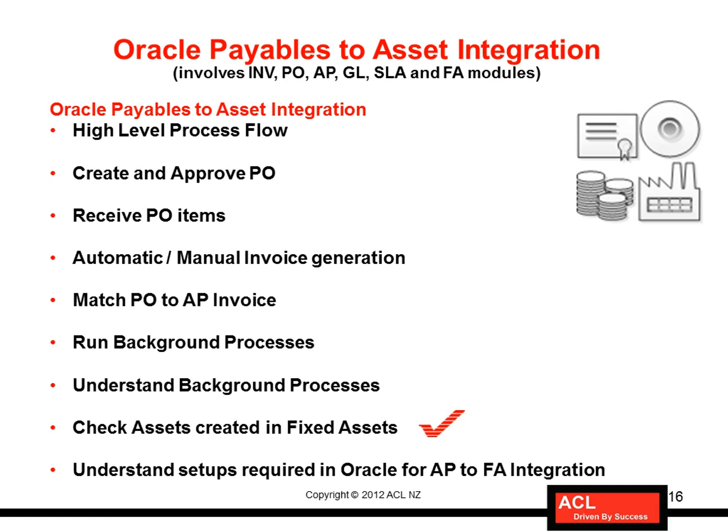Having said that, that completes the transactional flow as far as Payables to Asset integration is concerned. We will now go ahead to understand the setups that are required for this integration to work.